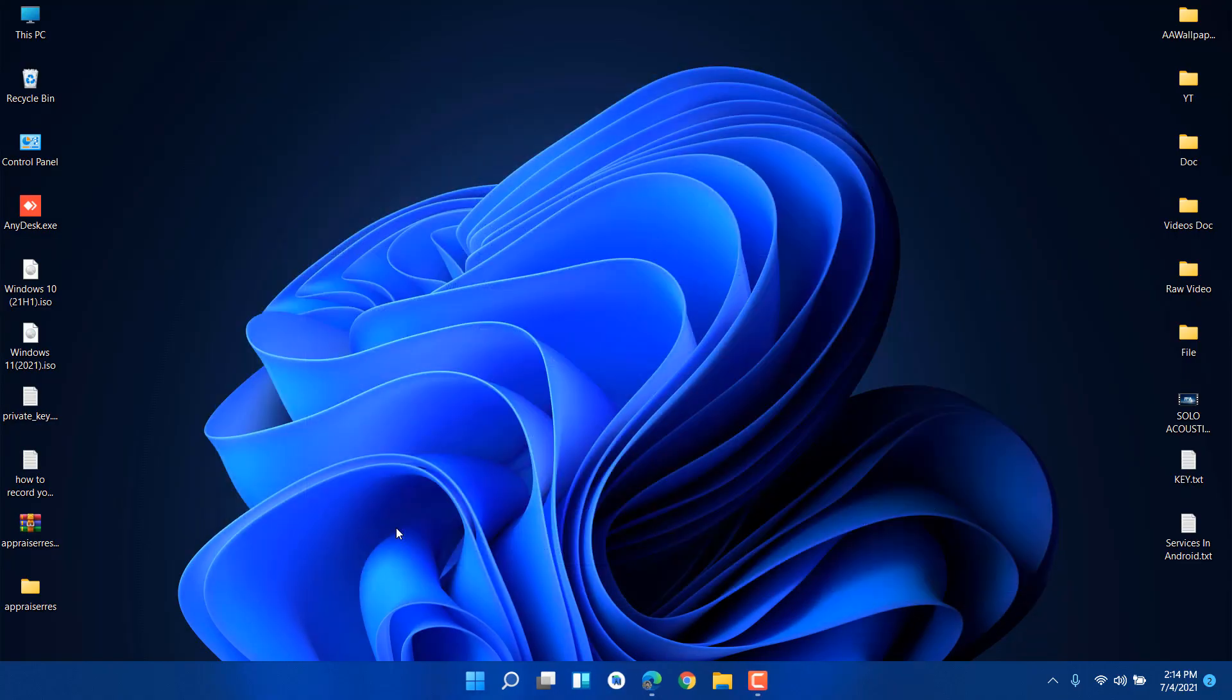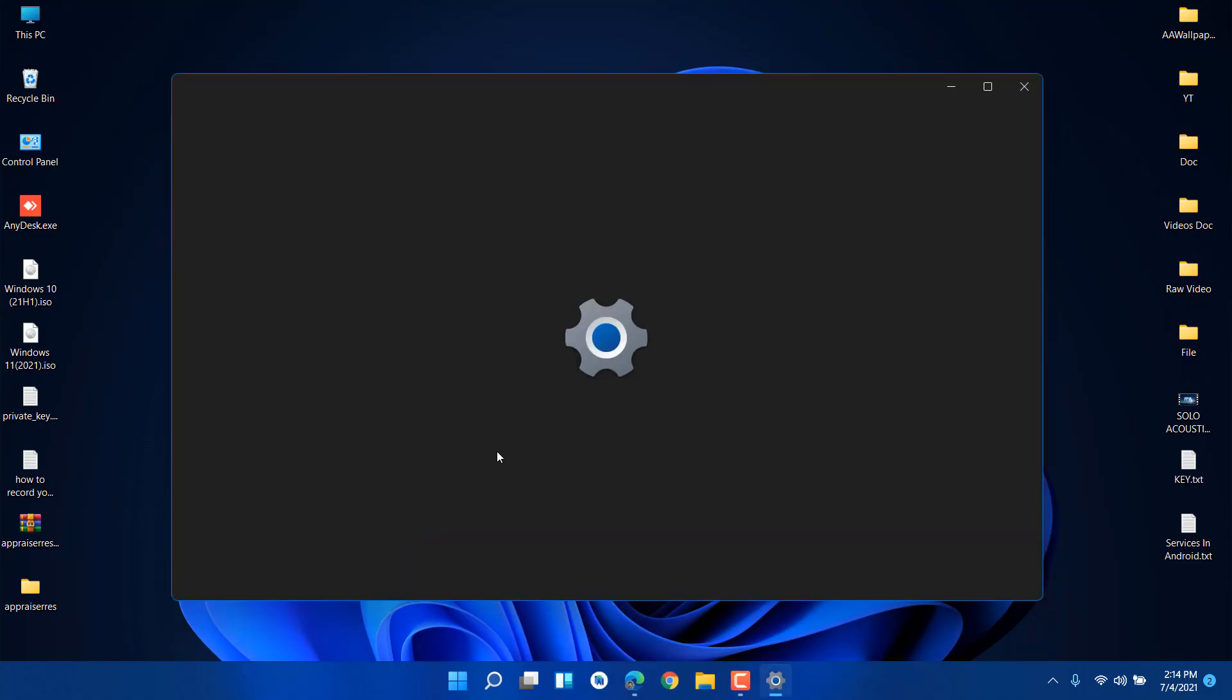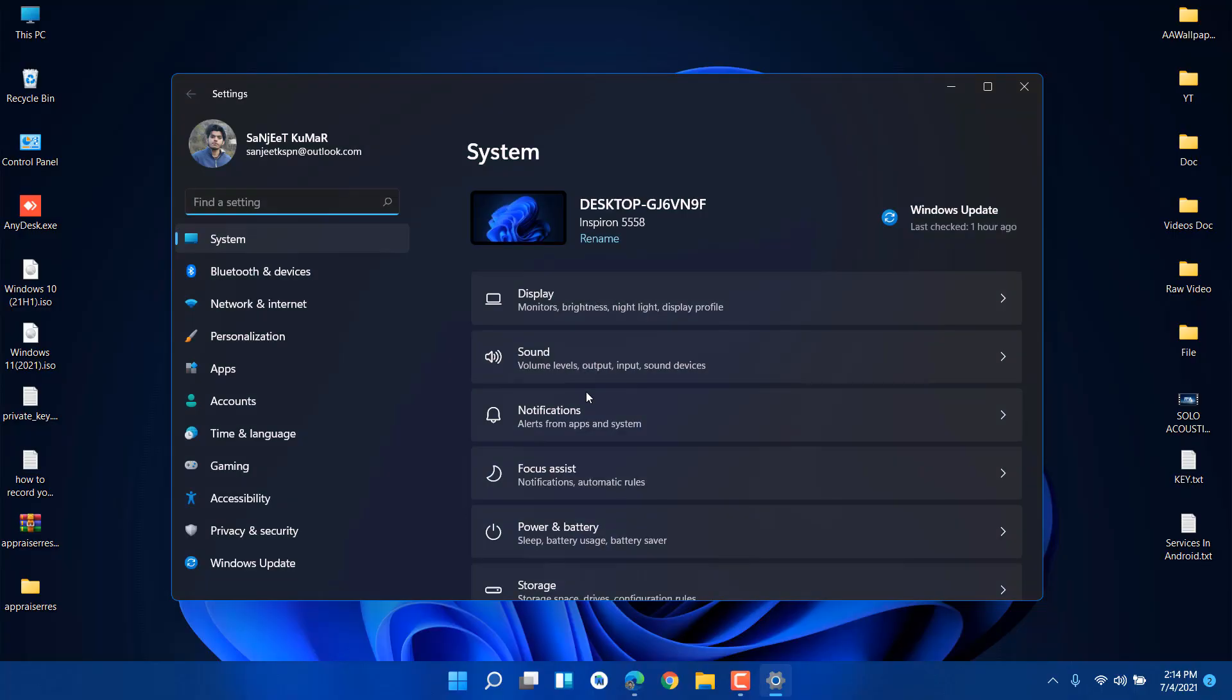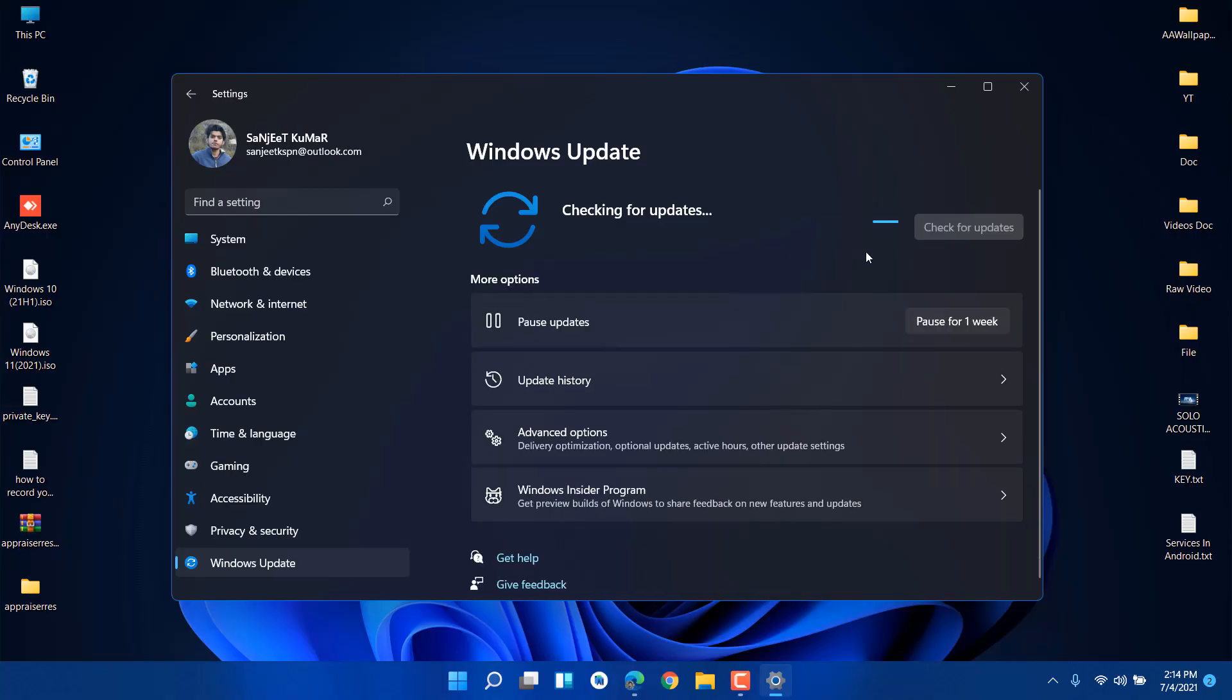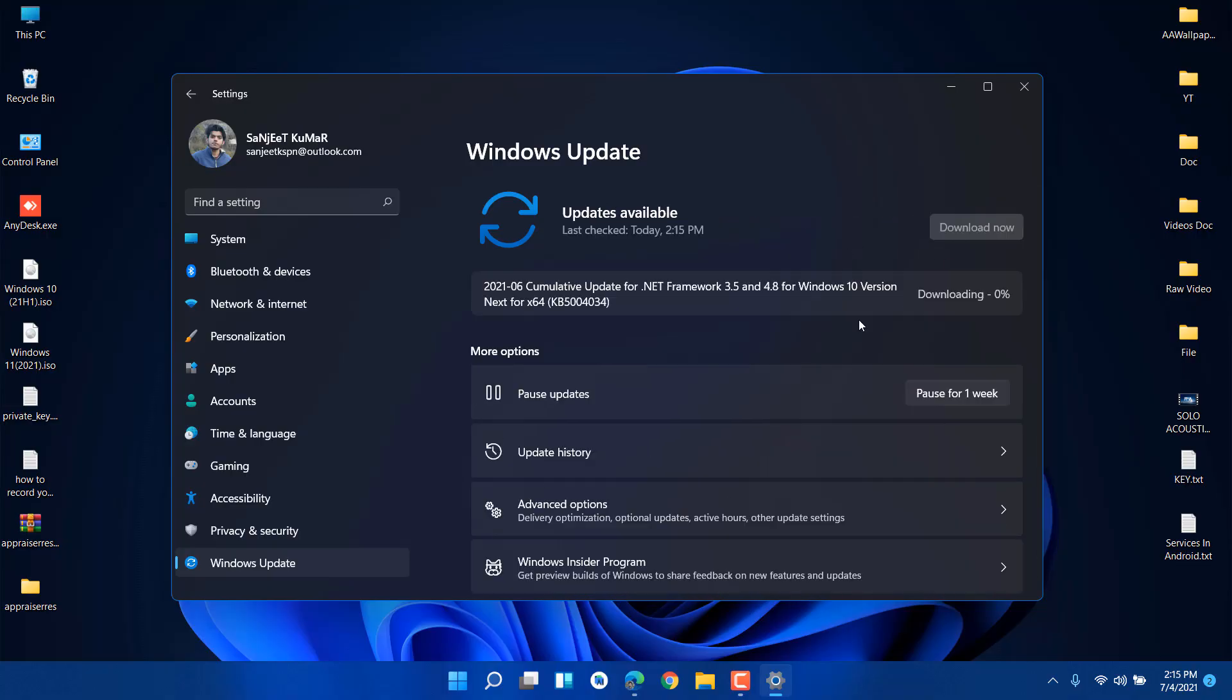You need to go into your Update section and click Check for Update, and everything will be done. This is a very simple thing you need to do. If you're on Windows 10 and seeing pending installation, you can follow this step and this will 100% work.